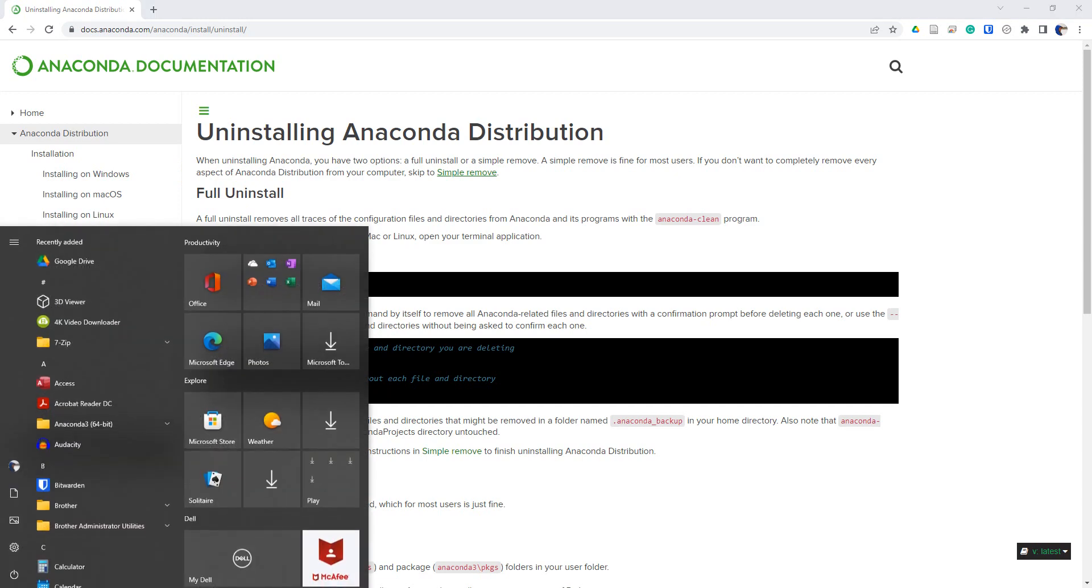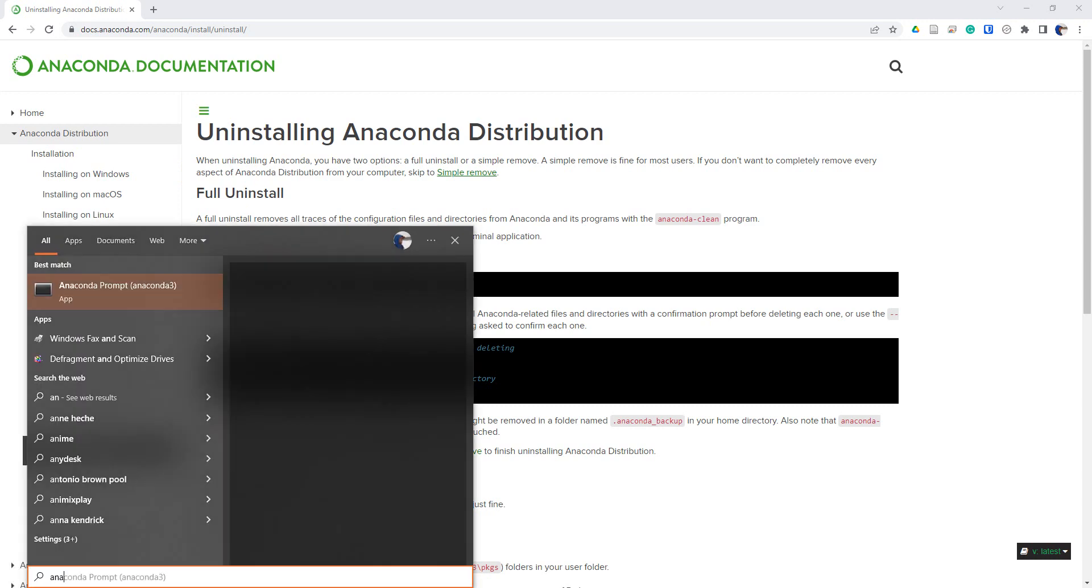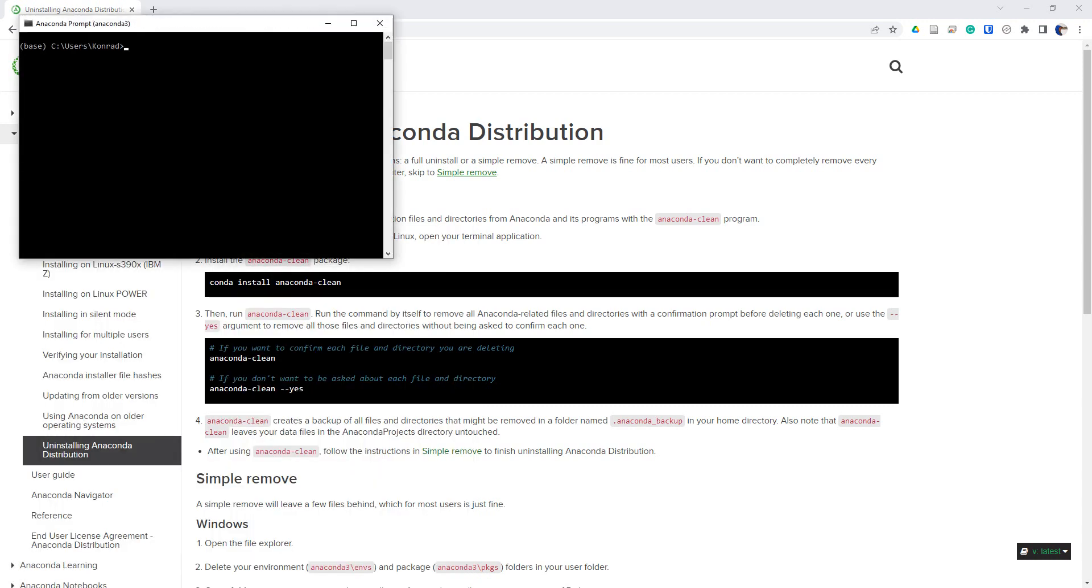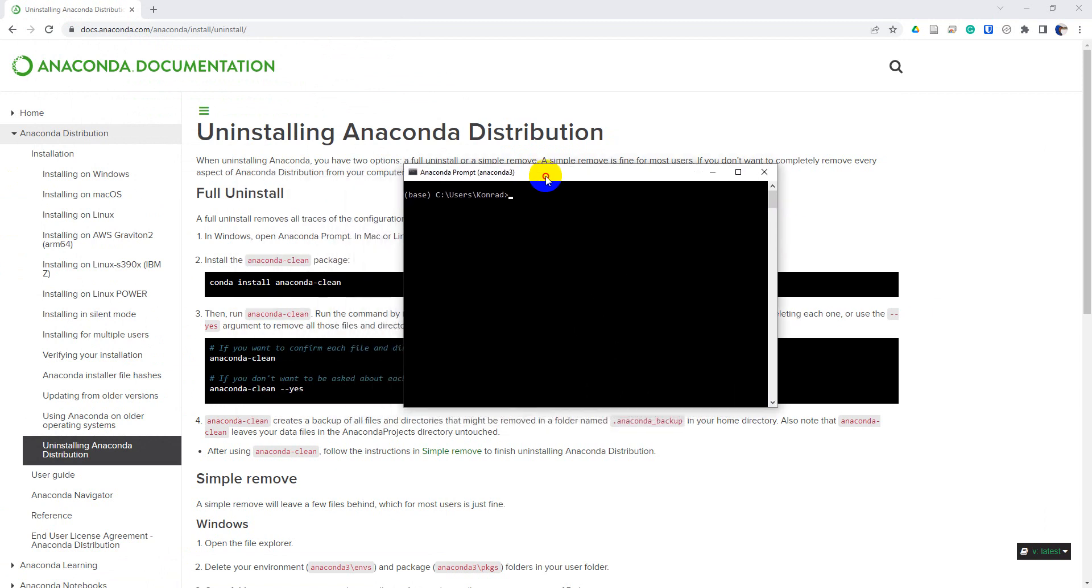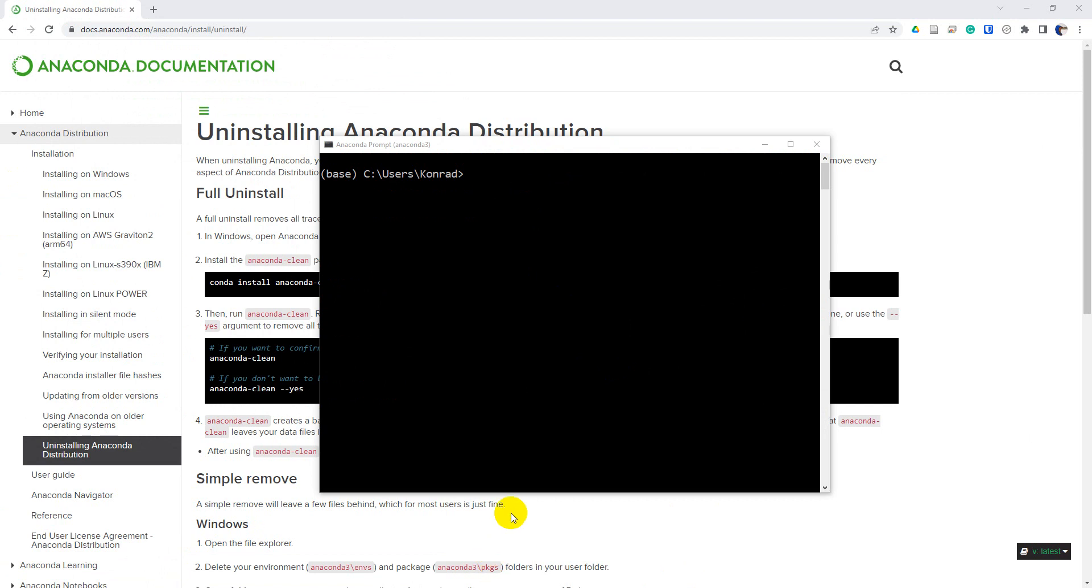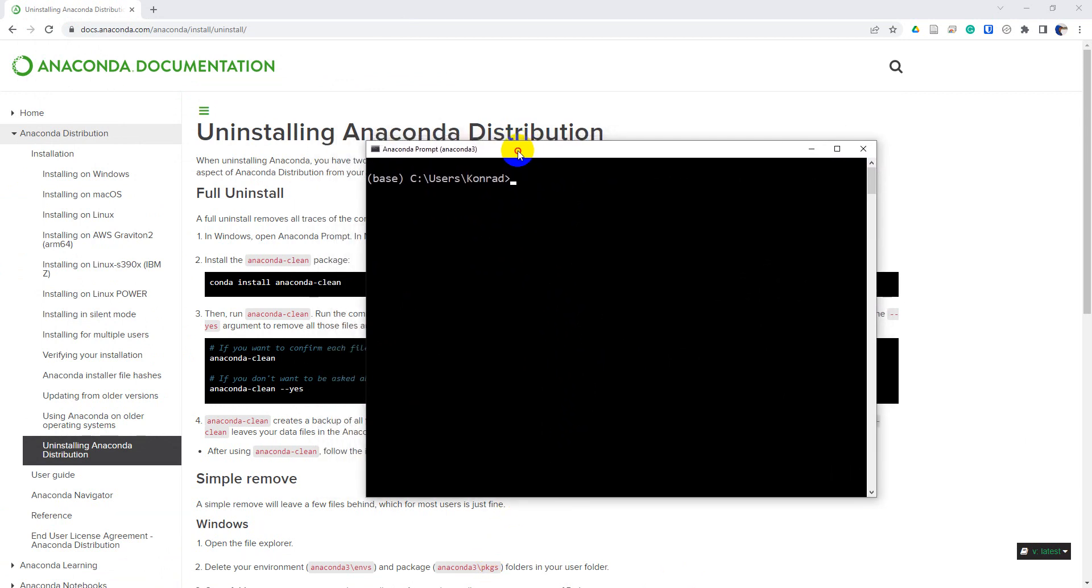Let's just open up our Anaconda prompt. I'll go to start, find my Anaconda prompt, and you can see here that I have that prompt pulled up now. I've just increased the text size so you can see this better.